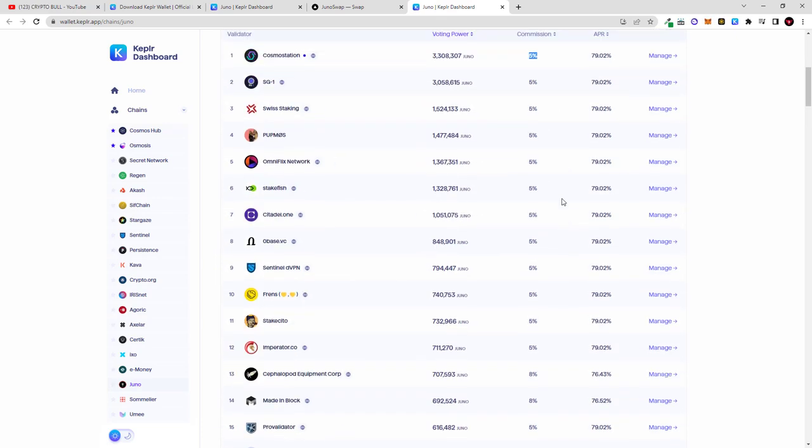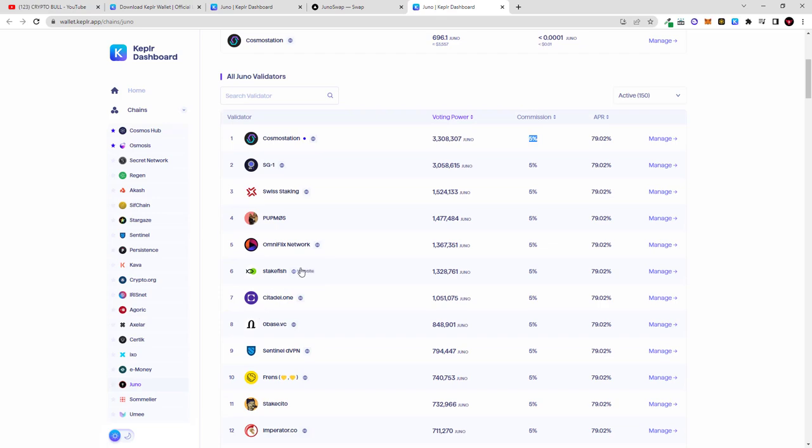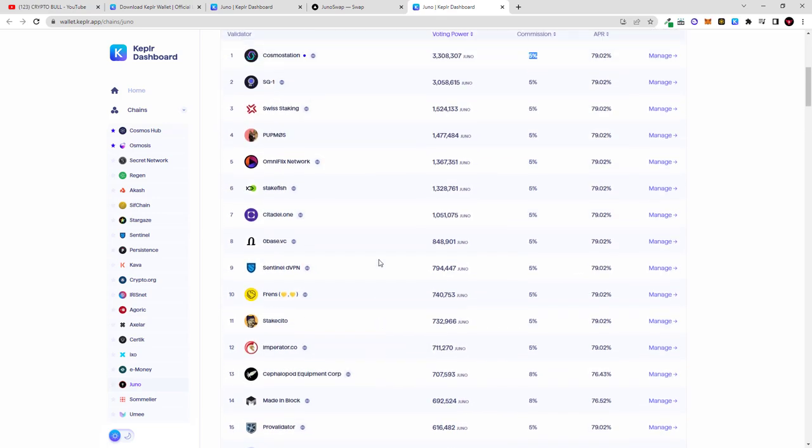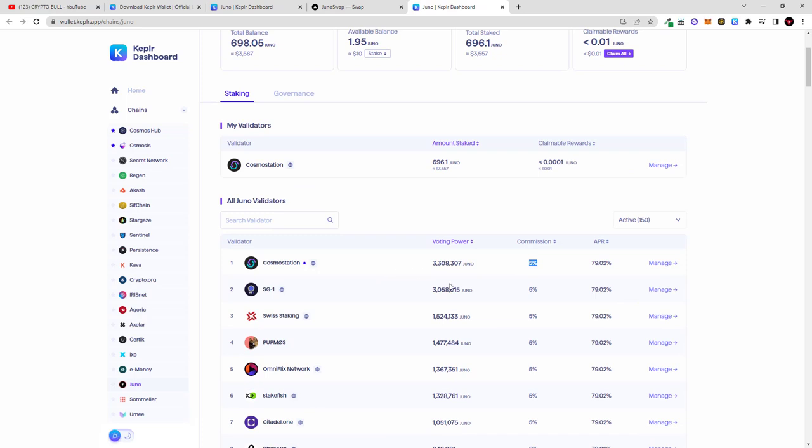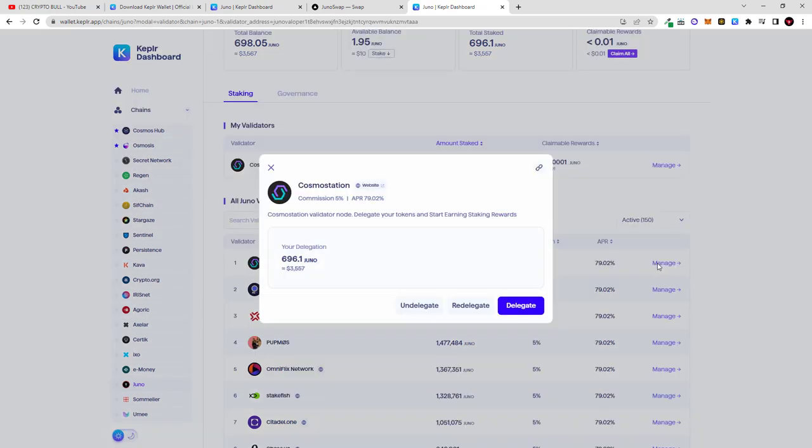And to stake with some validator which you have chosen, you can choose it from Stake Fish, as you see there is Coinfix Network and many other different validators for Juno. After you have selected your validator you click here on manage. But I'm usually staking either with Cosmos Station or with SG-1 validator which is this second one, but in this case I will show you with Cosmos Station because I'm already staking with Cosmos Station 696 Juno. Click on manage.